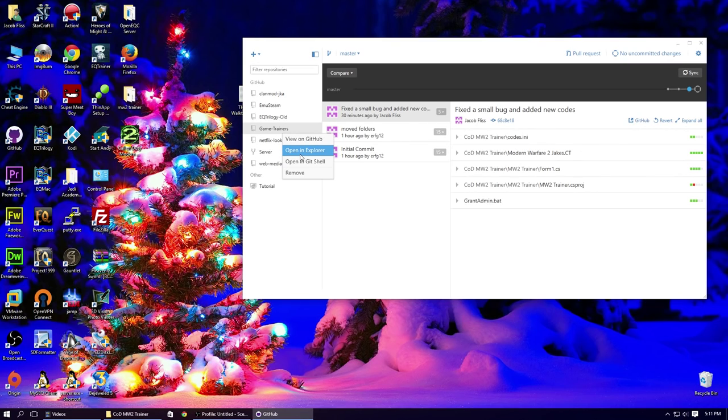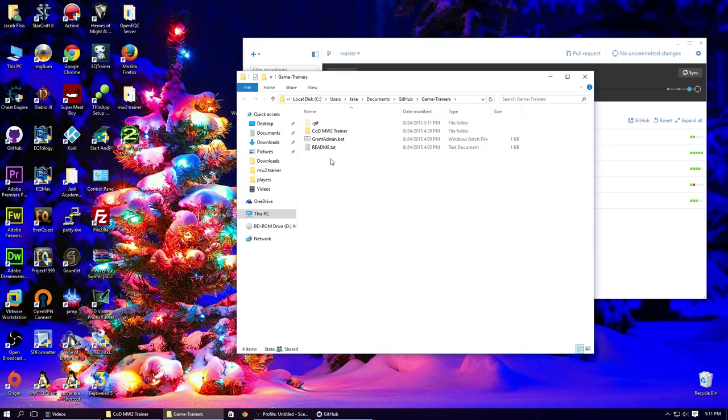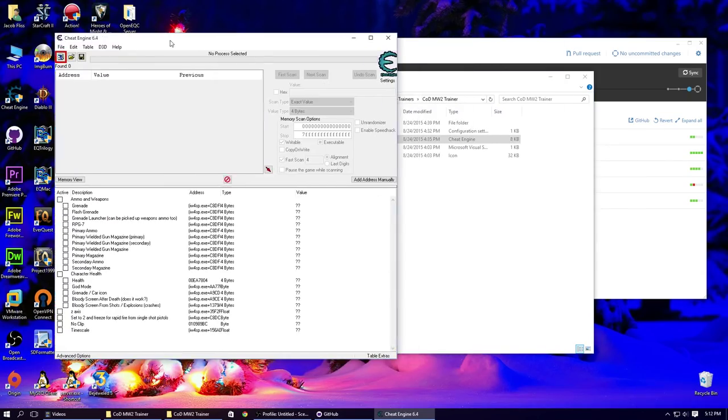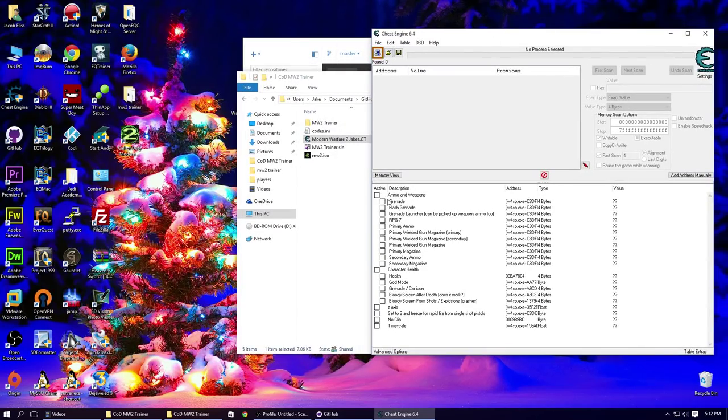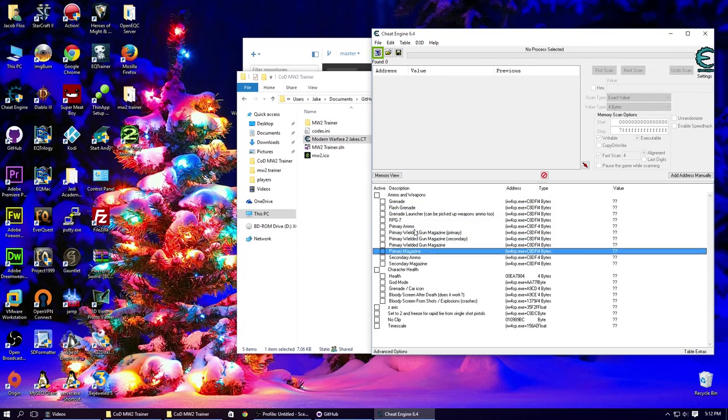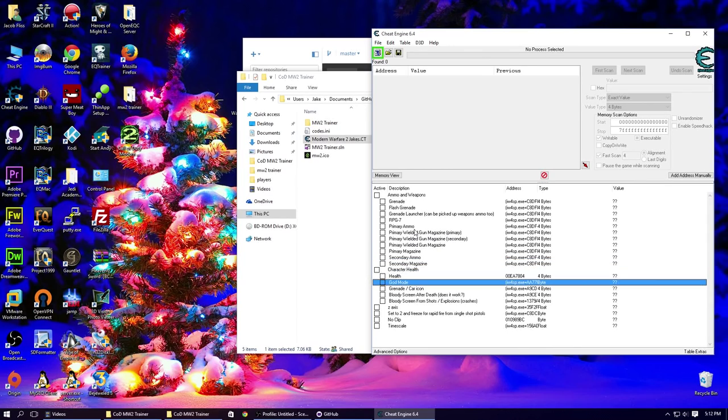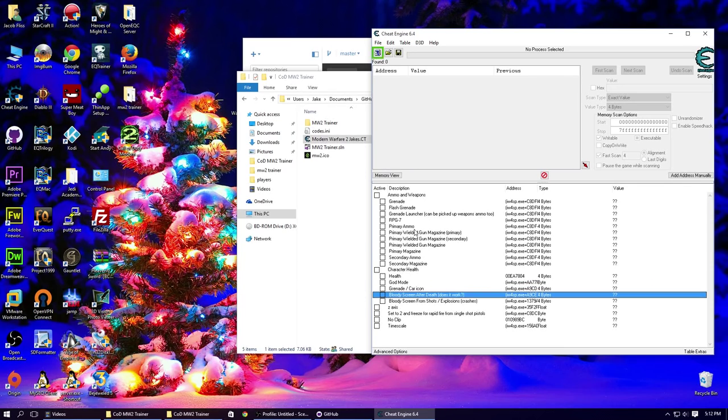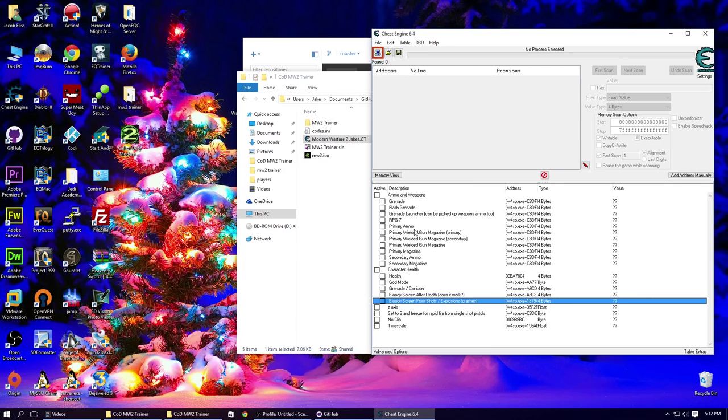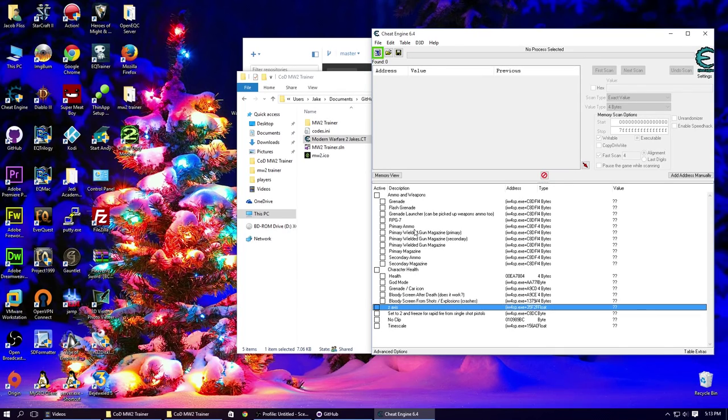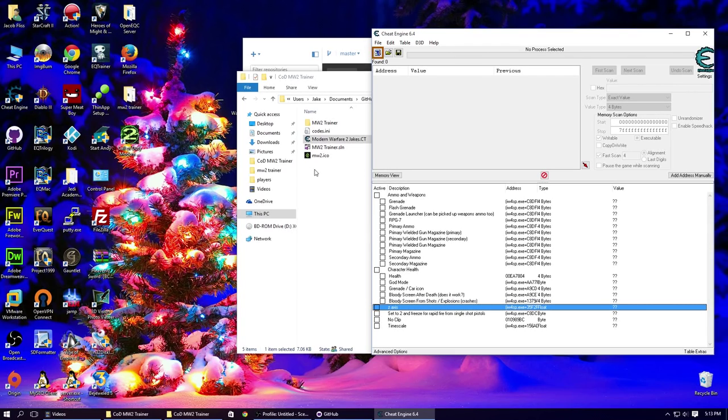So I thought I'd briefly show you. Here we have my cheat table. As you can see, we have a lot of different weapons for Modern Warfare 2, character health, god mode, grenade, car, knife icon - whenever you're killed by something, it shows what you were killed by. The bloody scenes don't work consistently. There's no z-axis I was kind of messing with to see if I could just float about the map or something. Noclip and timescale. These are built-in cheat codes for the game, but you have to modify the configuration file, so I just found the value for that.